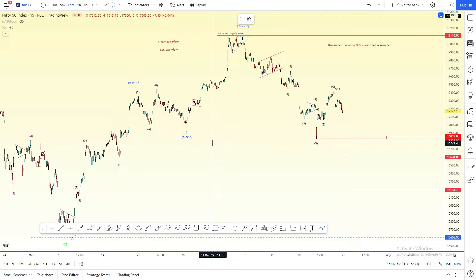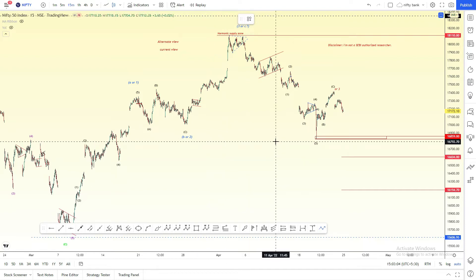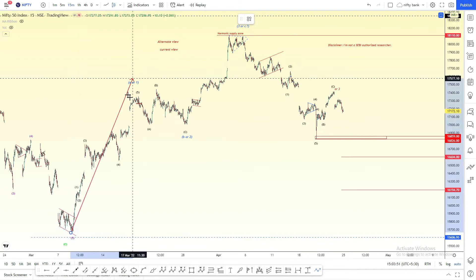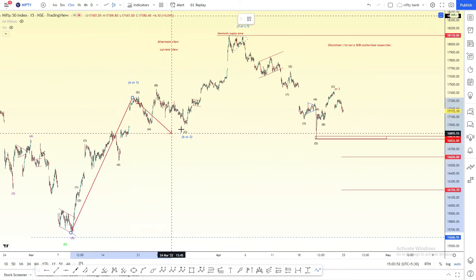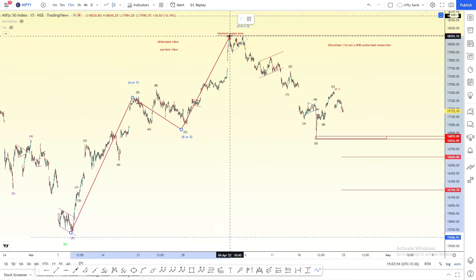We saw a 5-wave structure in the C-Wave. We saw a small pullback and a small correction, and we saw the market at this week. We saw the same structure in the C-Wave. In the previous week, we completed B-Wave and 3-Wave. We completed B-Wave, and C-Wave is a 5-wave structure. That is the sub-wave.